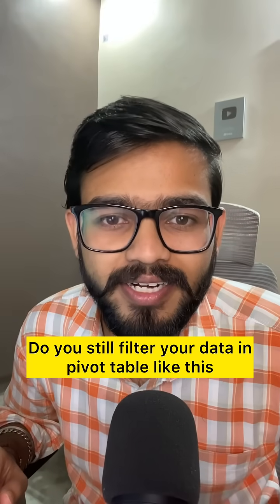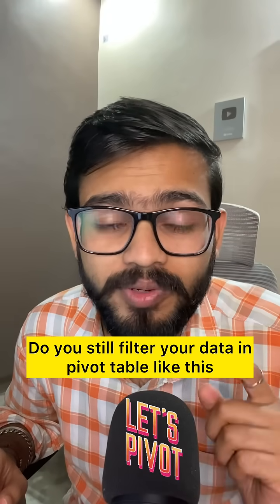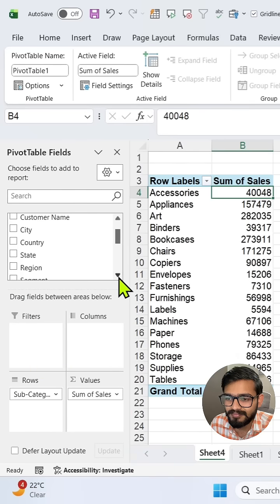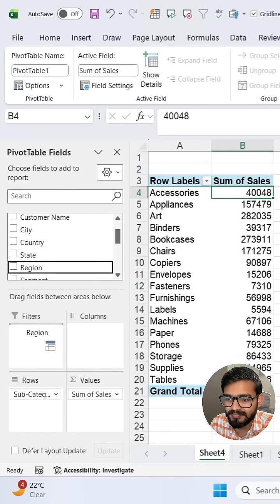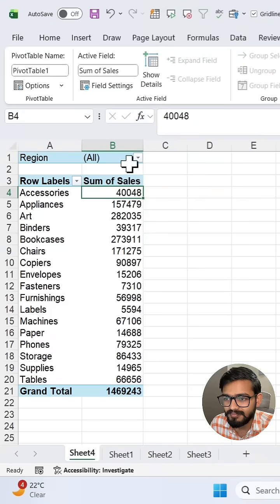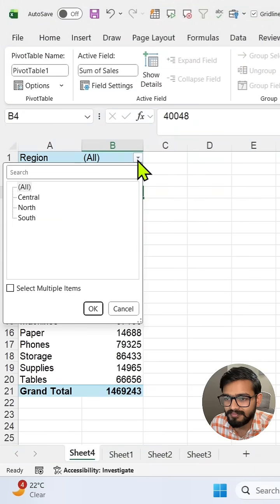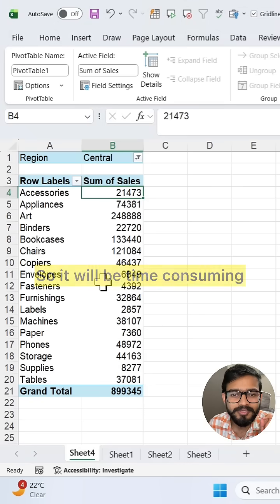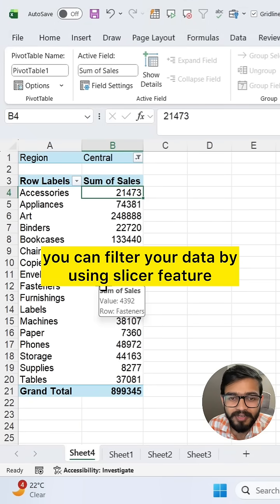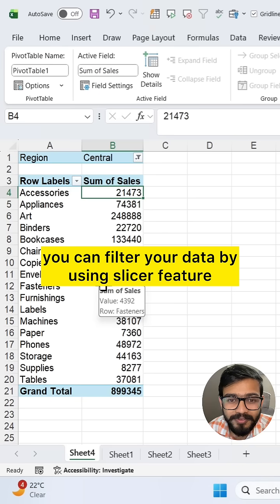Do you still filter your data in pivot table like this? It will be time consuming. Instead of this, you can filter your data by using the slicer feature.